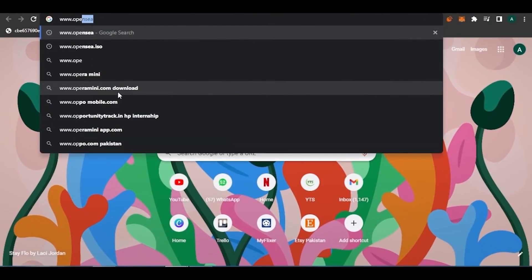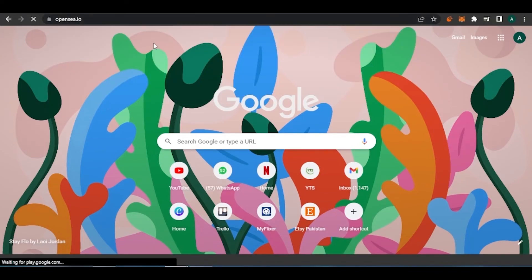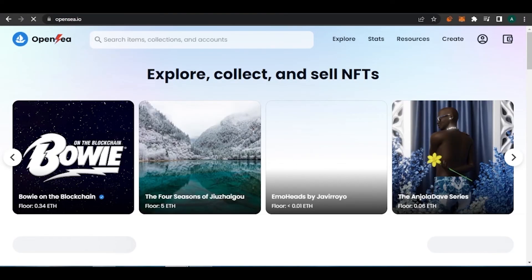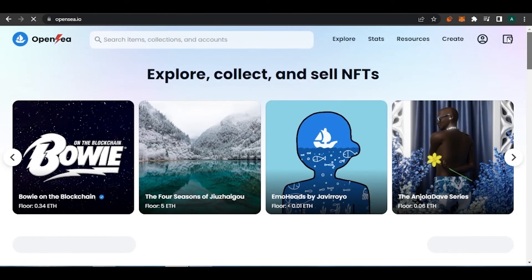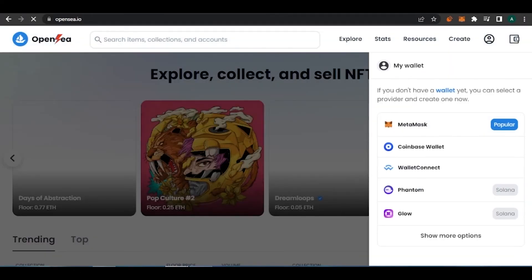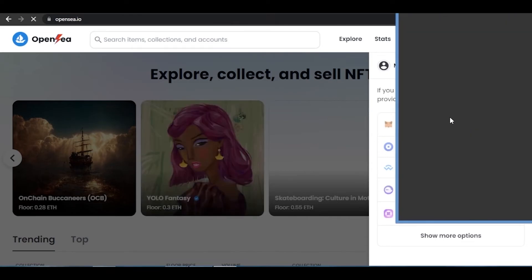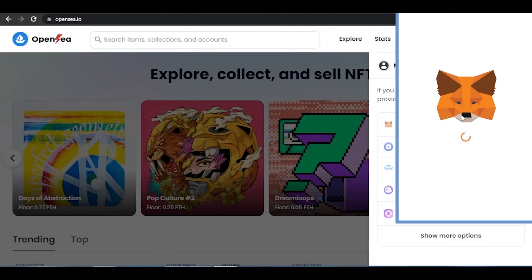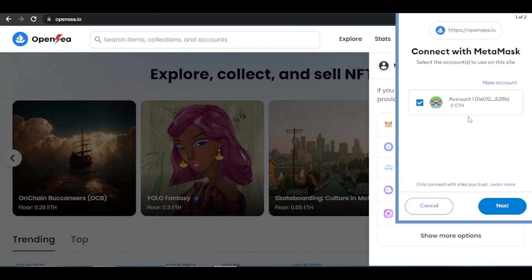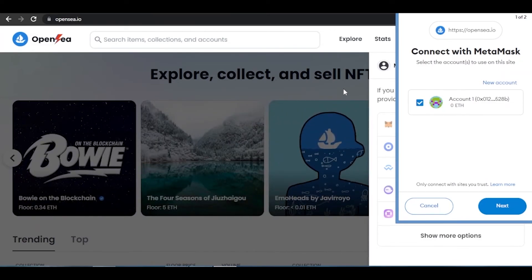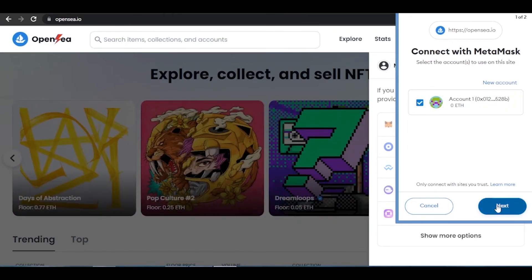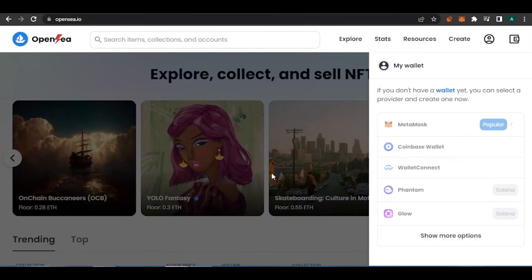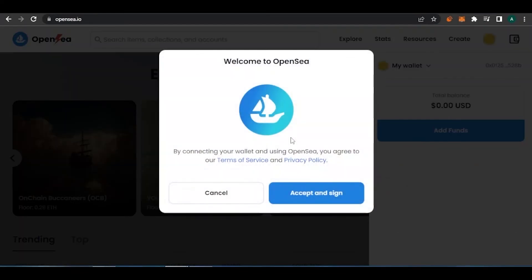Another great thing about MetaMask is you can sign into any NFT website using it very easily. For example, OpenSea.io is a great website for buying and selling NFTs. Click the wallet icon on the site, select MetaMask, and a pop-up will appear redirecting you to your MetaMask account to connect your wallet. Having MetaMask as an extension makes this process much easier.